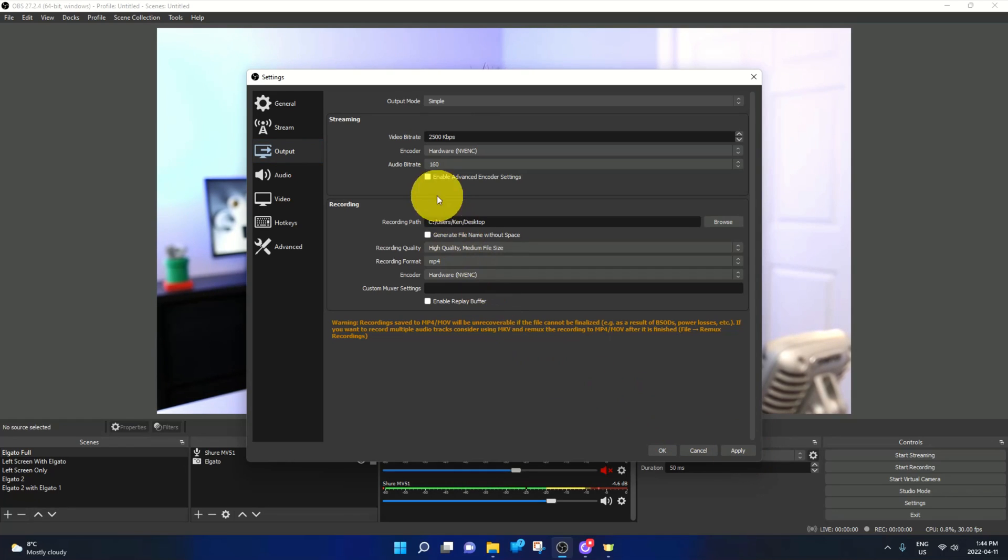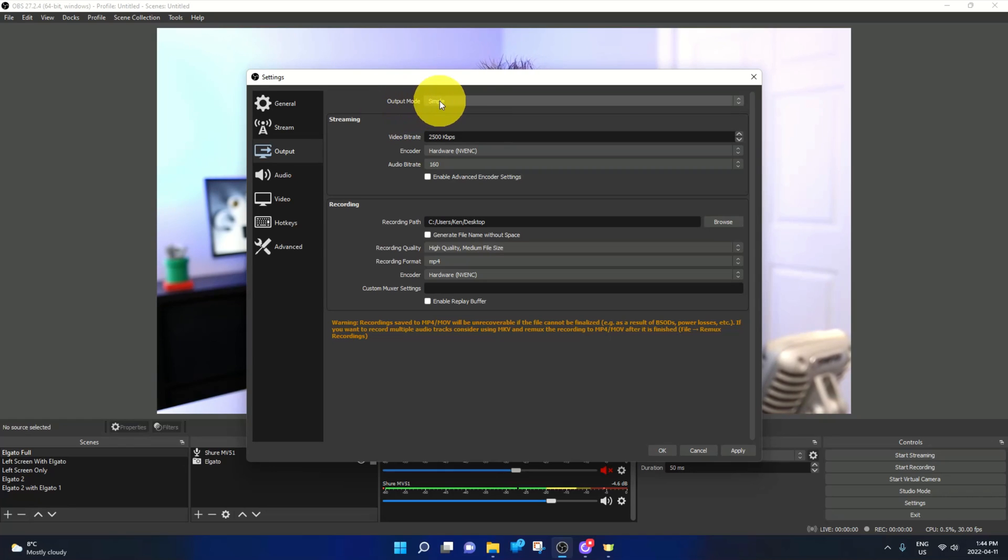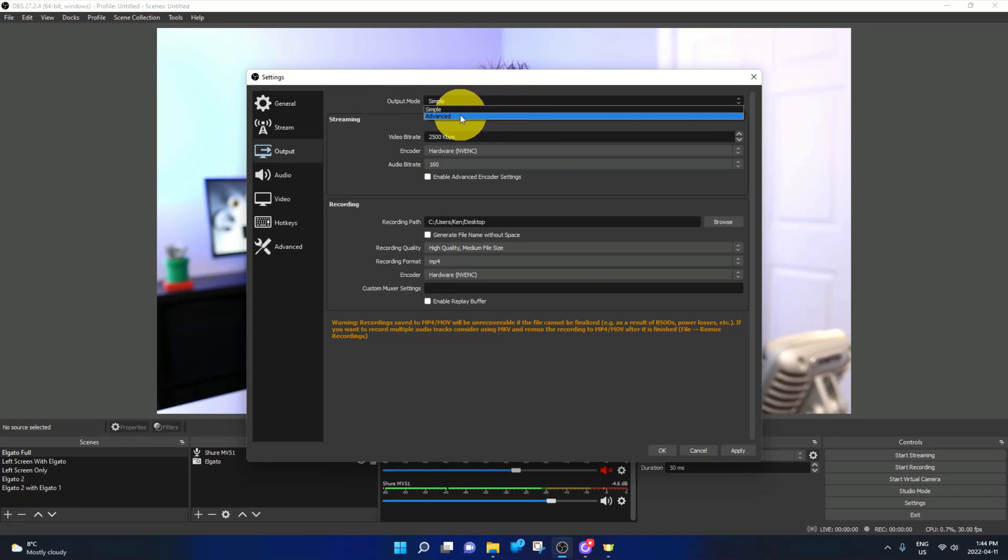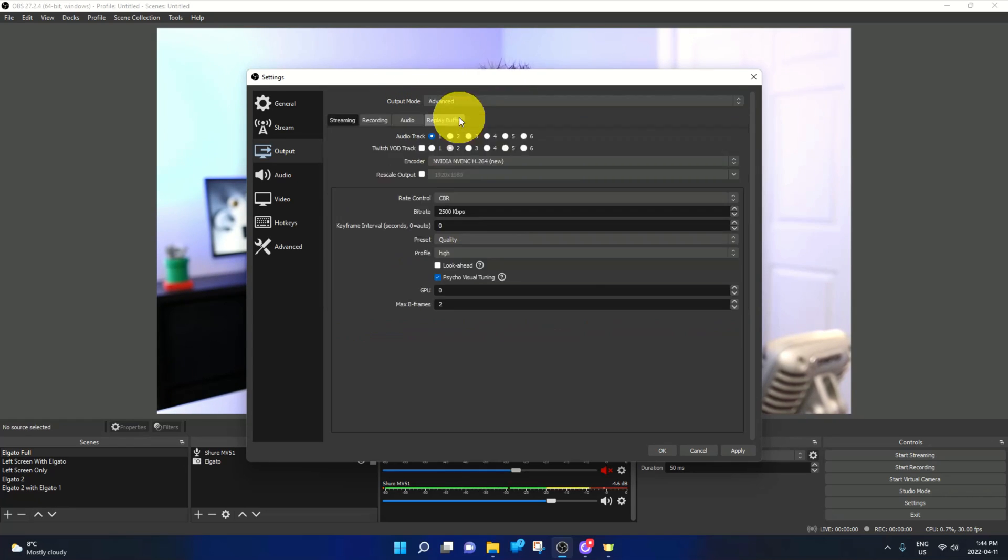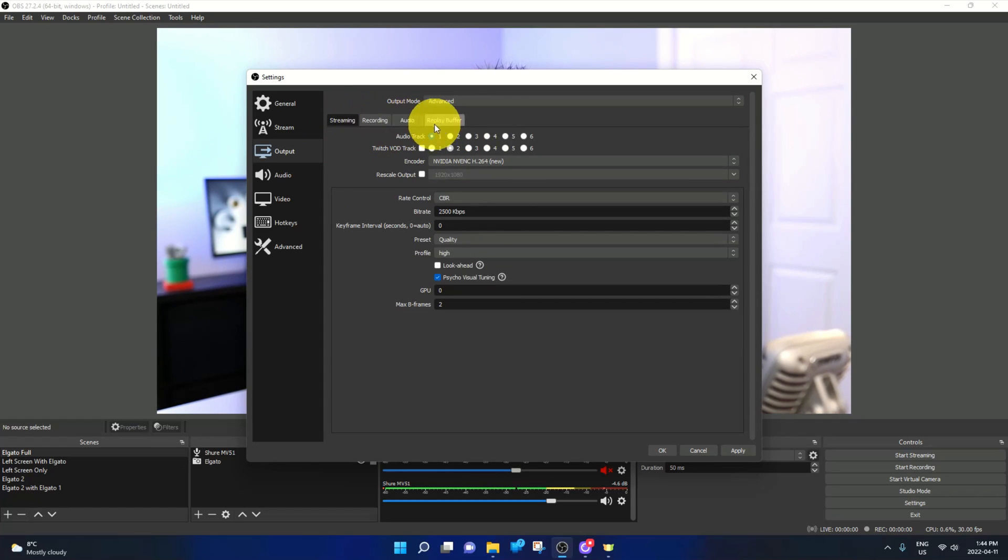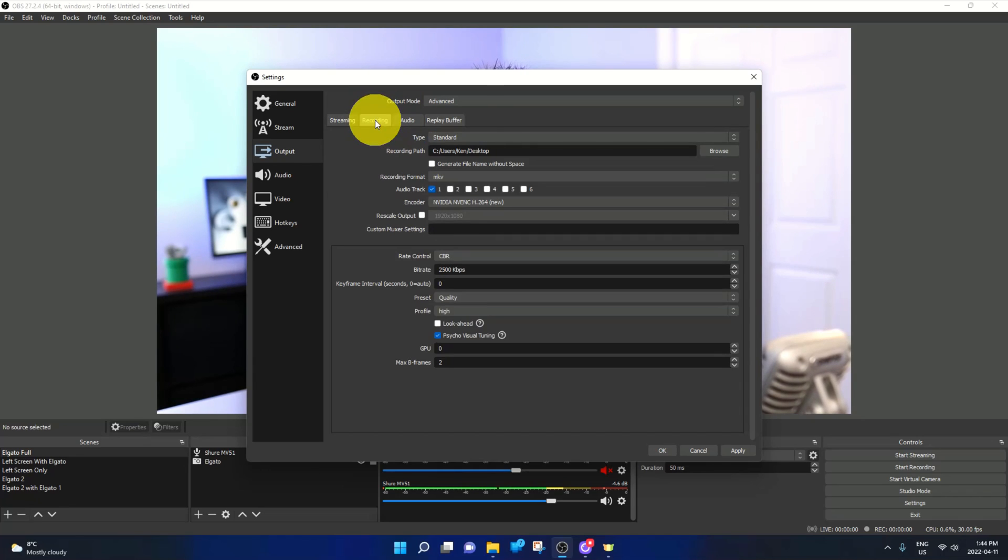So let's go ahead and show you how to change it in the advanced mode. Under output mode here where it says simple, go ahead and left click on that and switch it to the advanced mode. And you'll see there's some tabs here: streaming, recording, audio, replay buffer. We're going to select the recording tab here, and under the recording tab.